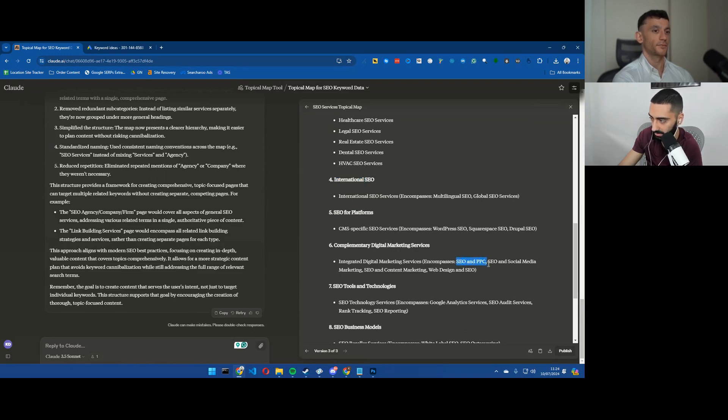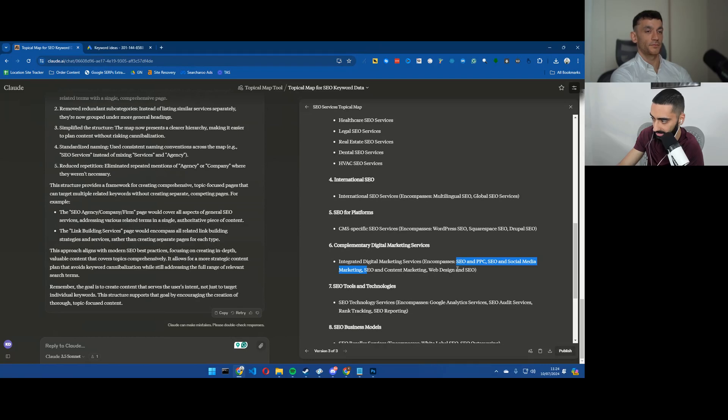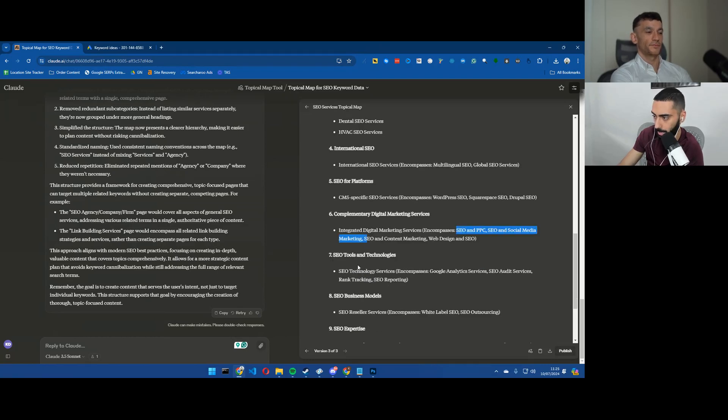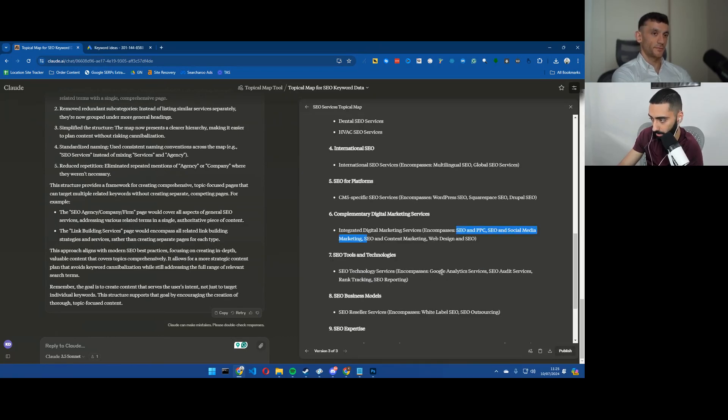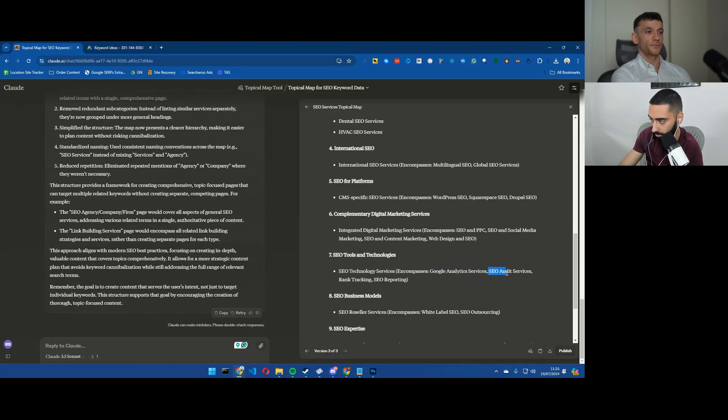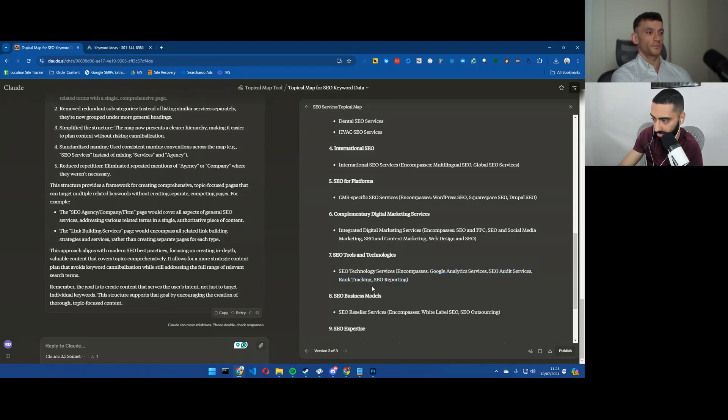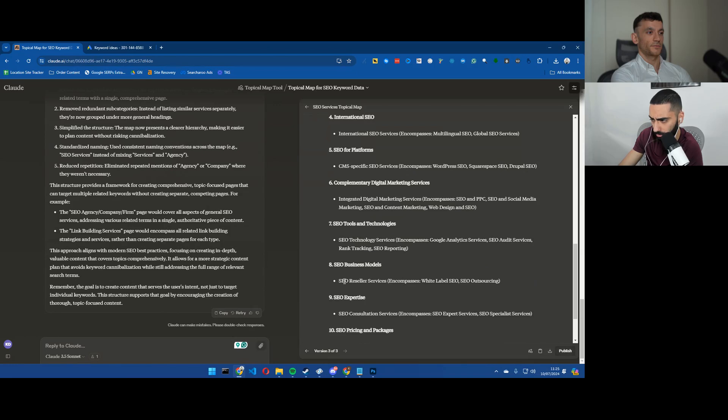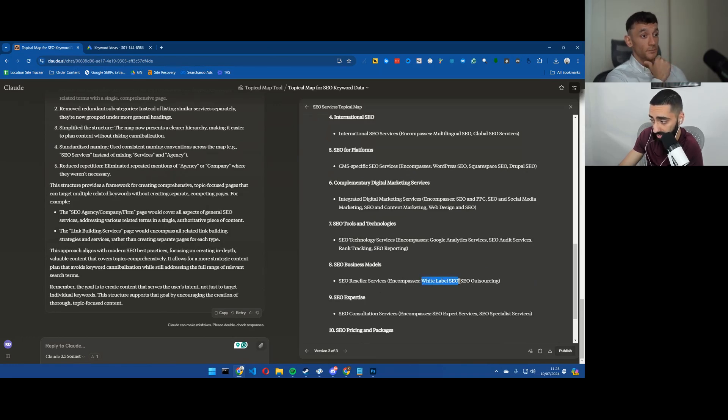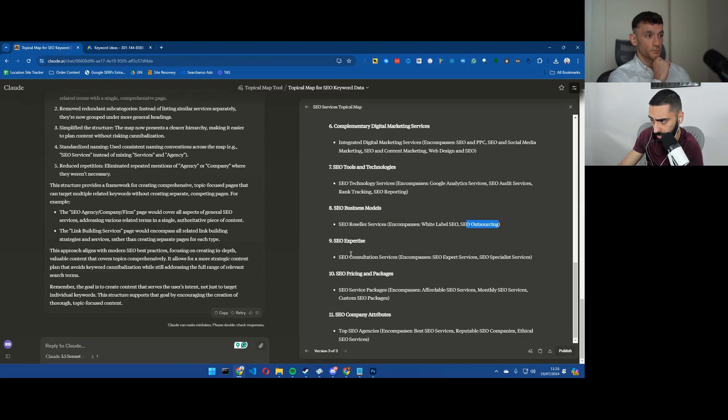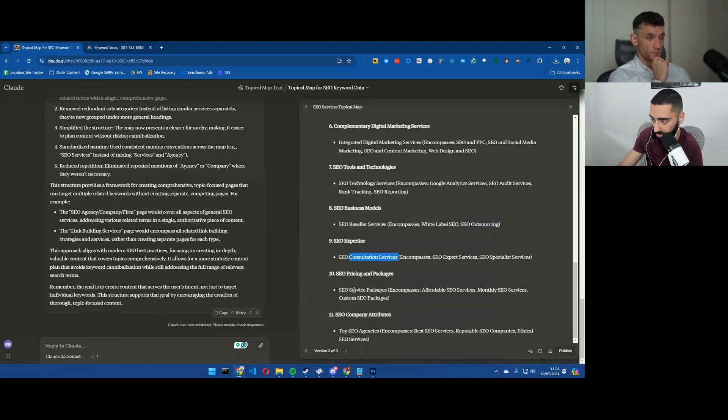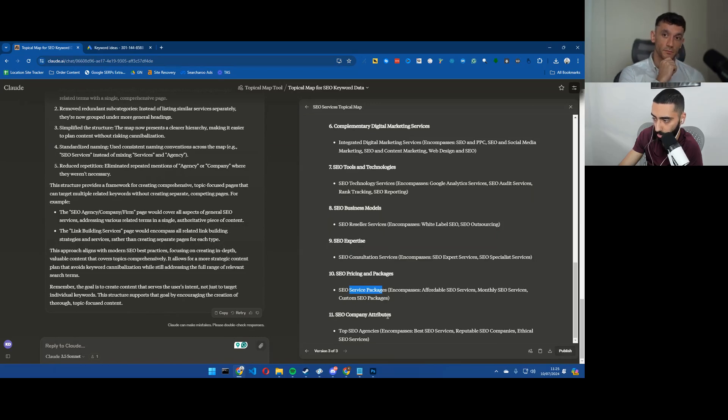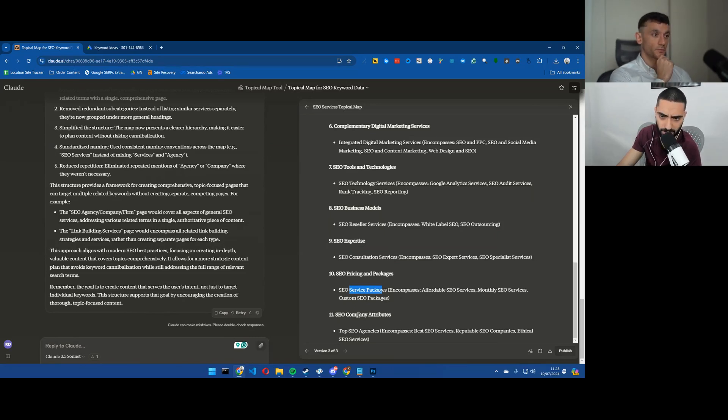SEO for platforms so then you've got like SEO for WordPress, Squarespace and Drupal. Complementary digital marketing services, so you've got pages like SEO PPC, social media marketing, content marketing, web design. SEO tools as well - Google Analytics, SEO audit services, rank tracking.